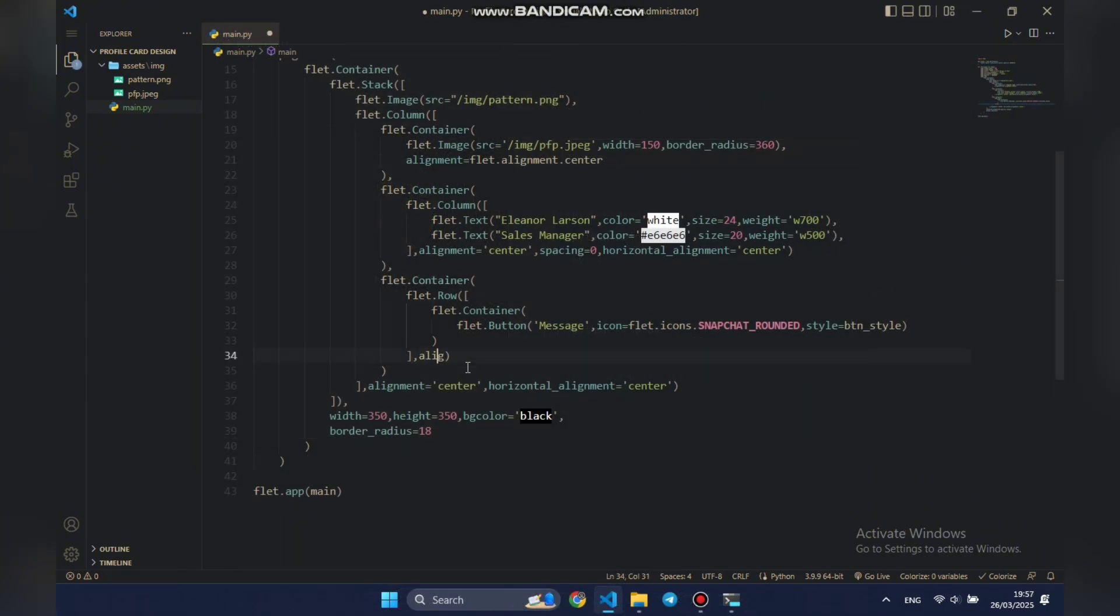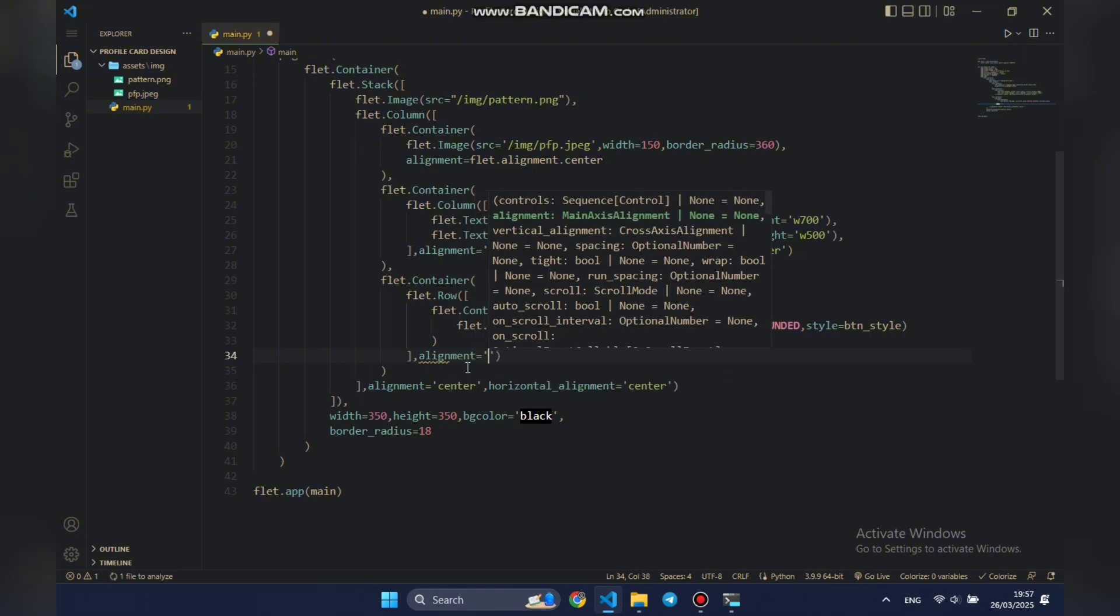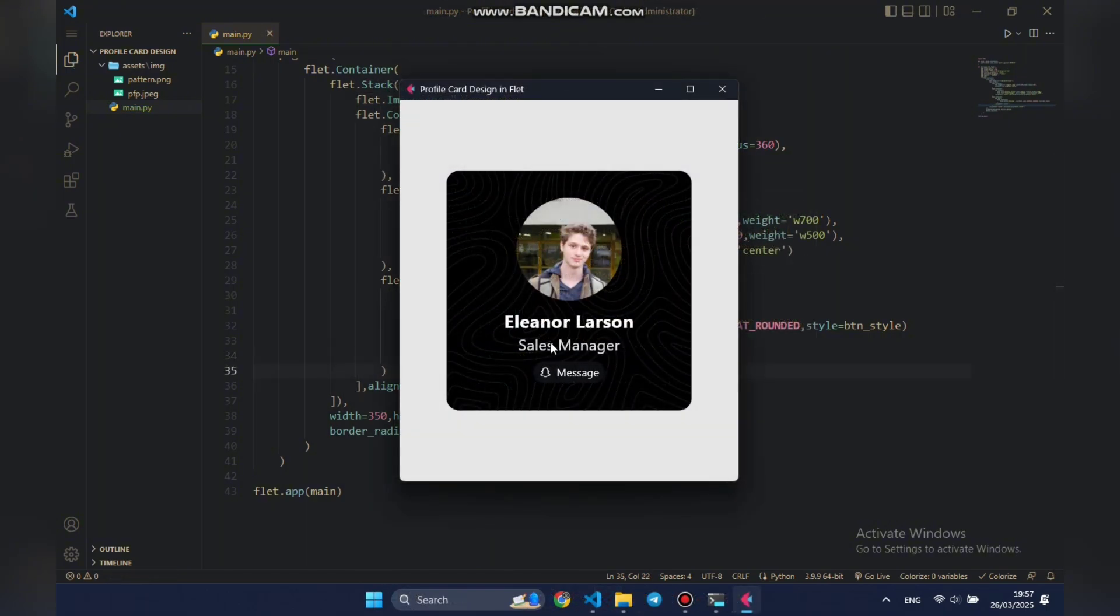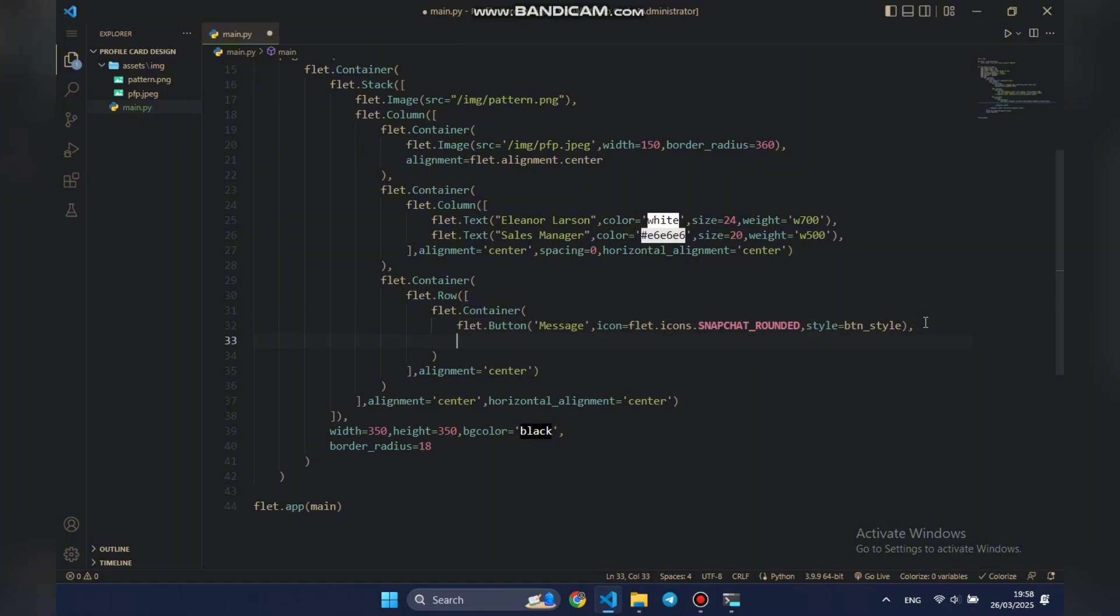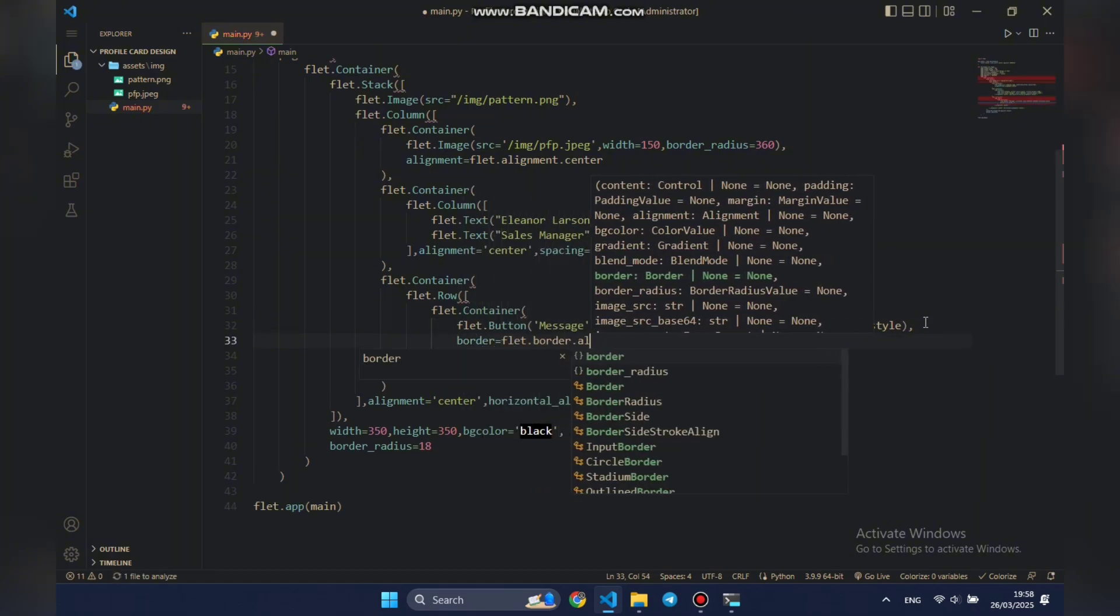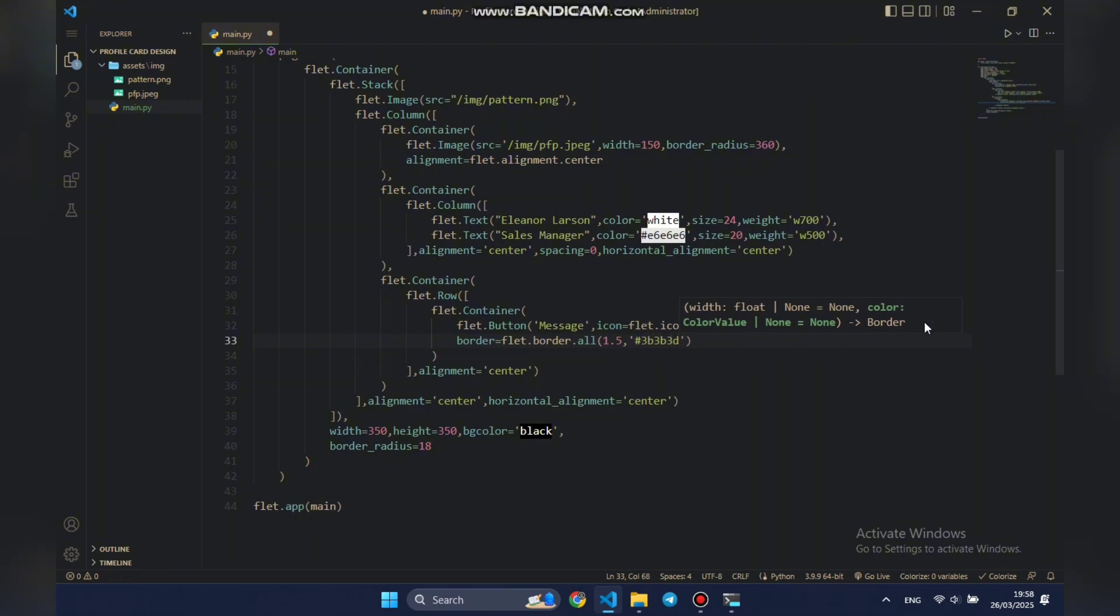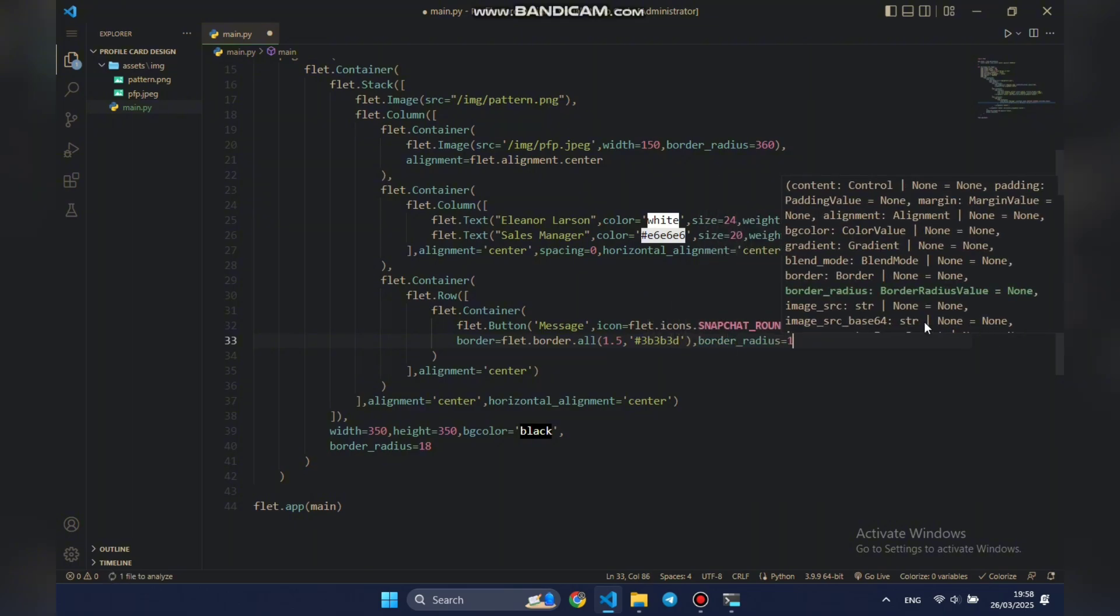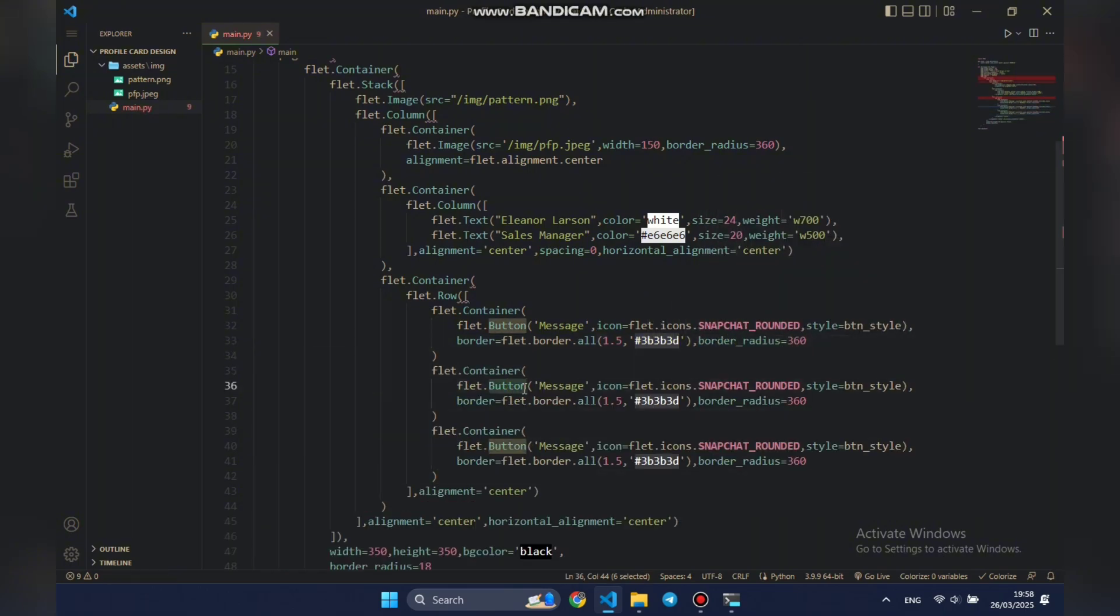To center the buttons inside the row, we'll set the alignment argument to center. And now, you can see how it's centered. We'll add a subtle white border to the button's parent container with a small thickness. To keep the button rounded, we'll set the border radius to its maximum value.